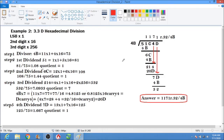Good day everyone. We have another example: hexadecimal division. We already have example number two computed. We have a two-digit hexadecimal divisor. The rule is: convert the divisor from hexadecimal to decimal, then convert the first dividend and each succeeding dividend to decimal, and proceed to decimal division.